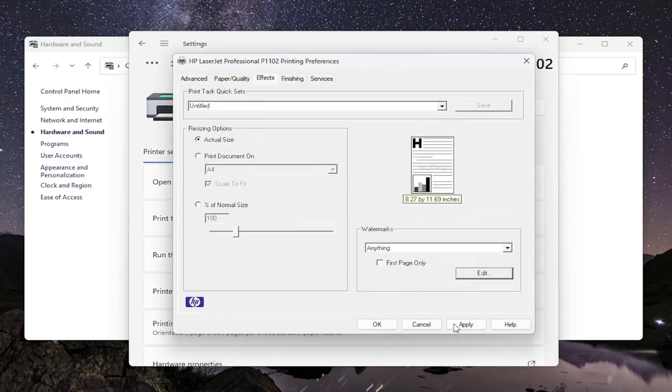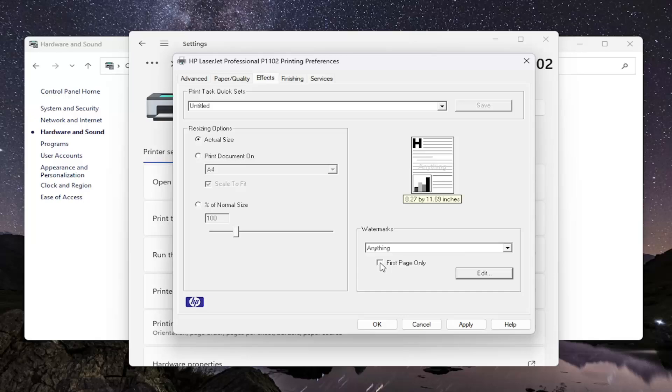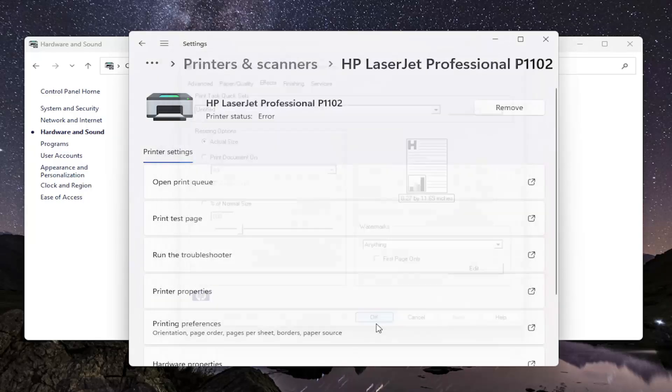You would need to select Apply and OK to save the change. I do want to point out you also have the option to have the watermark only apply to the first page by selecting that checkbox in here. Then select Apply and OK to save the change.